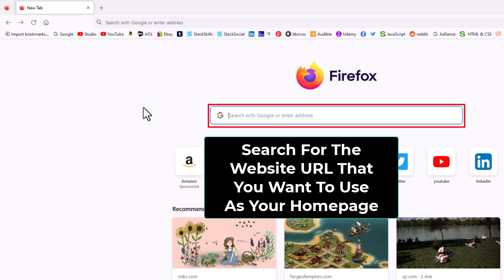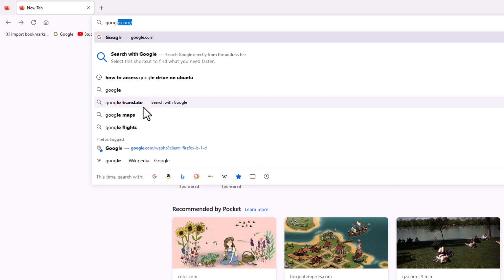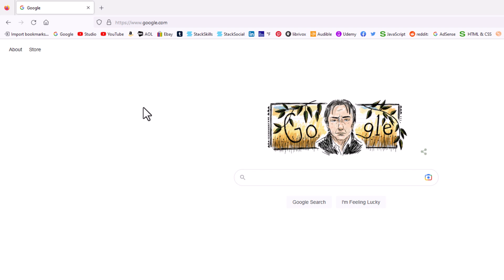For this example, I'm just going to use Google. I'm going to hit enter. This is the google.com home page.